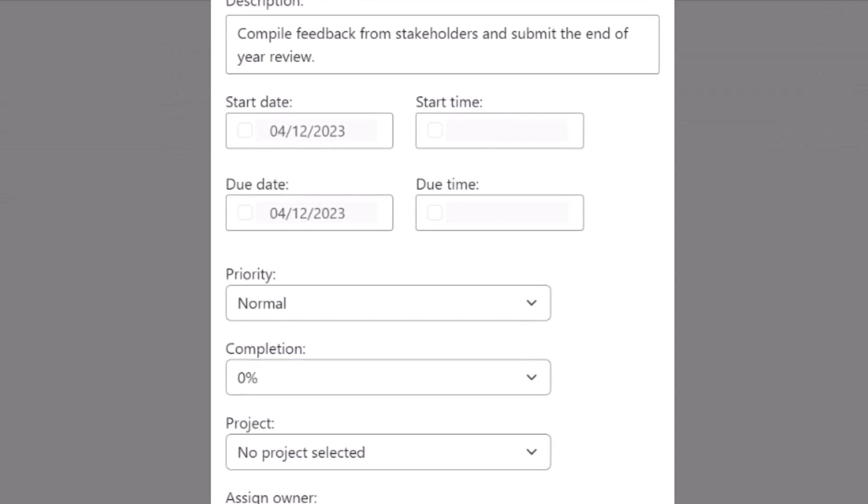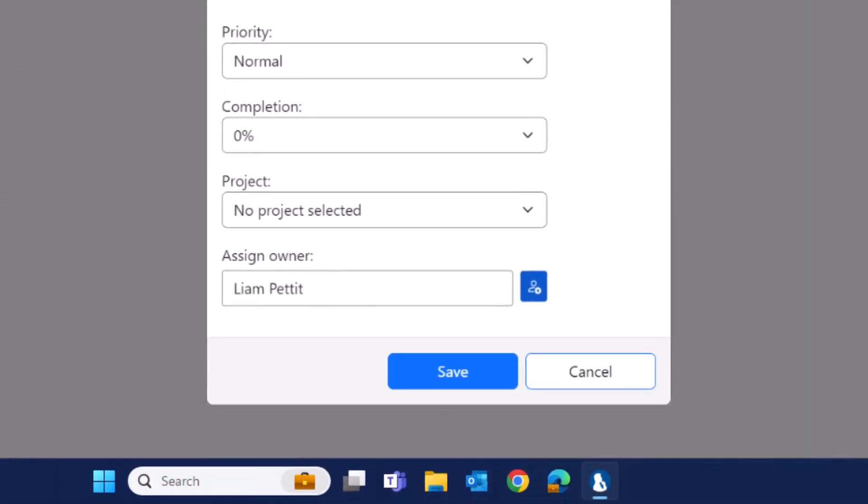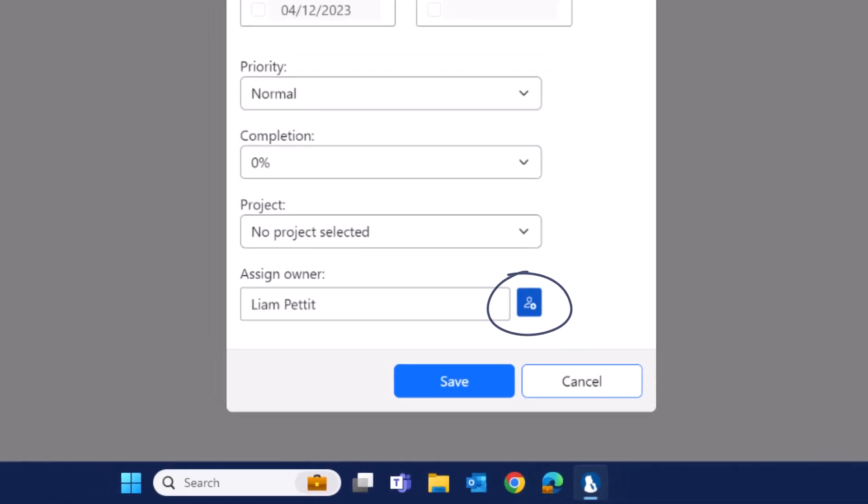We can update the priority, track completion, and even assign tasks into dedicated projects. As a default, when you first create the task, you'll be the task owner. But it's very easy to assign this task to anyone in your team or anyone with a Mindvue account.